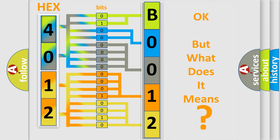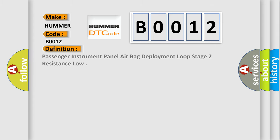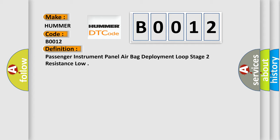So, what does the diagnostic trouble code B0012 interpret specifically for car manufacturers? The basic definition is: Passenger instrument panel airbag deployment loop stage 2 resistance low.